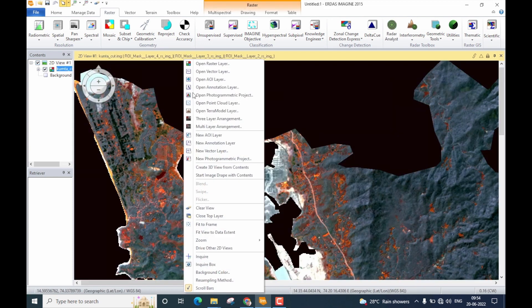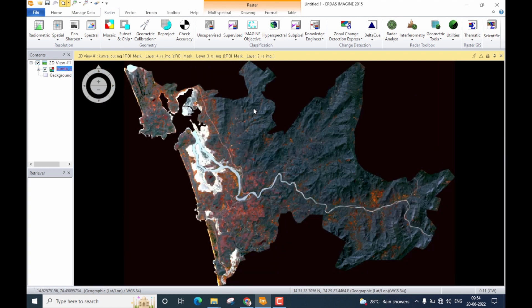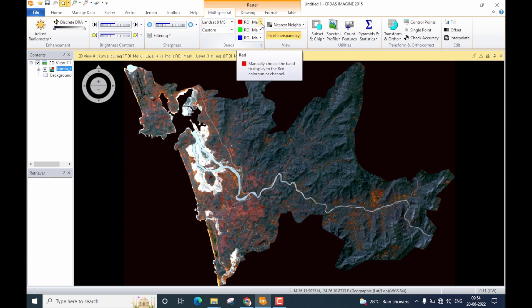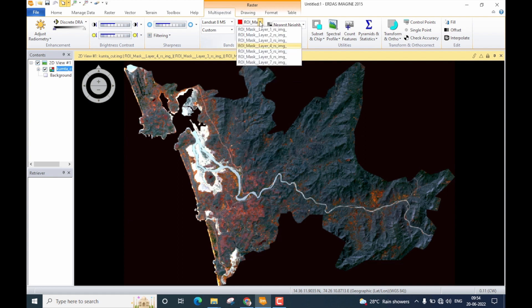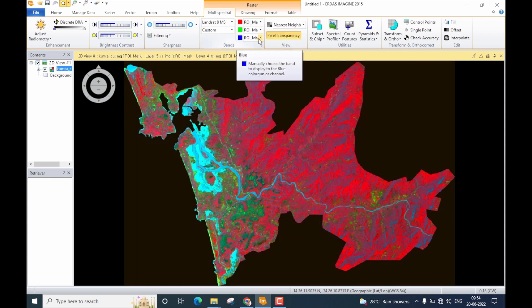This is my data — let me fit it to frame. Now I'll change the band combination to 543, which is the false color composite band combination for Landsat 8. This data is derived from the Landsat 8 multispectral sensor, so I'll go to the Multispectral tab and change the sensor type to Landsat 8 Multispectral. The RGB band combination will be set to 543: R = Band 5, G = Band 4, B = Band 3.